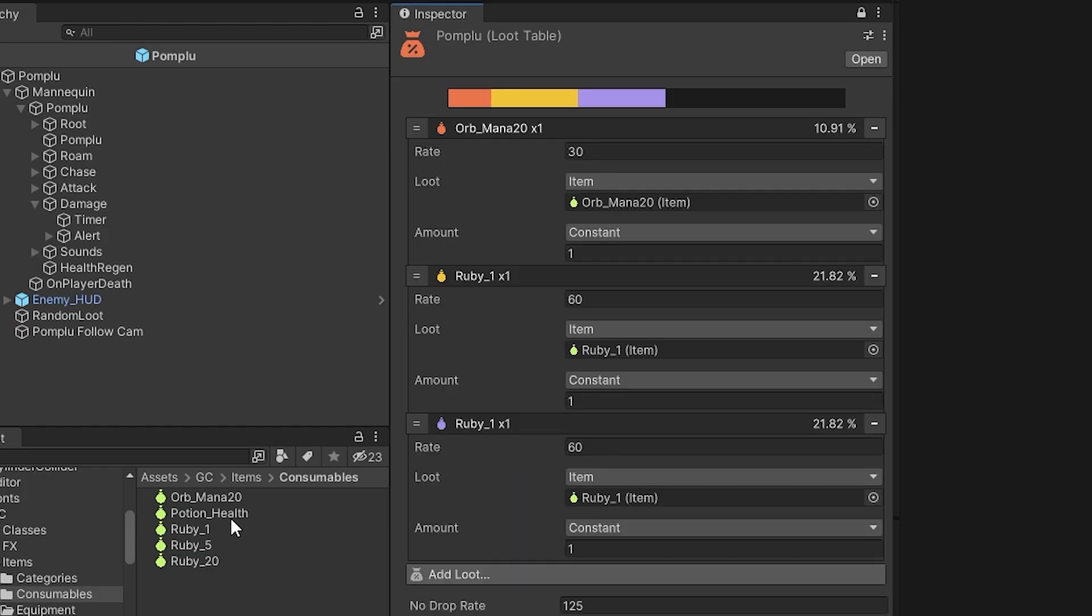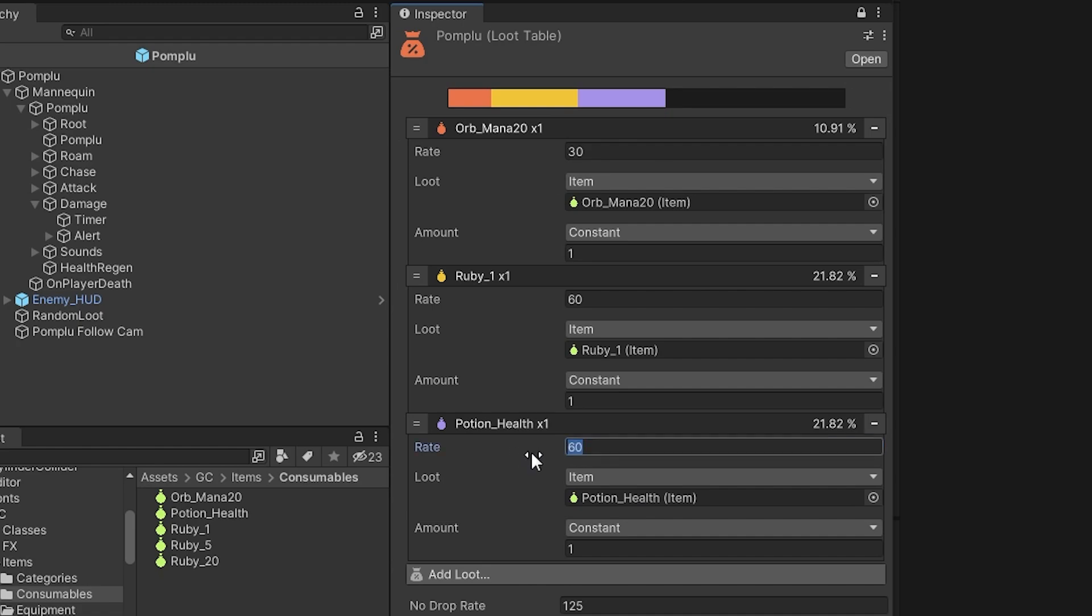The loot system is dynamic, so as I add more items into the game, I can literally just drag and drop them into a loot table as I go.